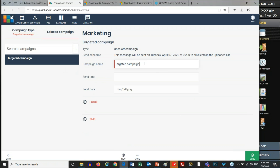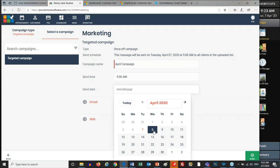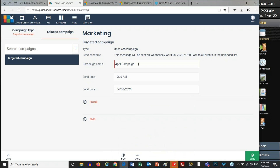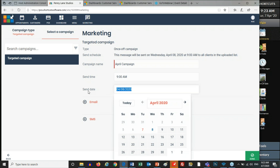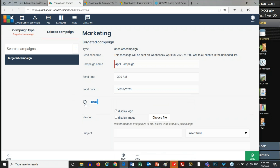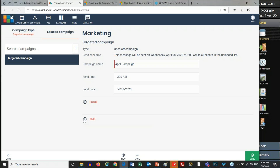I'll give my campaign a name — let's call it 'April Campaign.' I'll choose a send time. The most popular send times, whether text or email, are around 9 or 10 o'clock in the morning, when the majority of your customers are checking their messages during their first break of the day. So I'll set it for 9 a.m. and choose a send date — let's say Wednesday the 8th. Now I tell Shortcuts: is this an email campaign or a text campaign? I'll go with text.